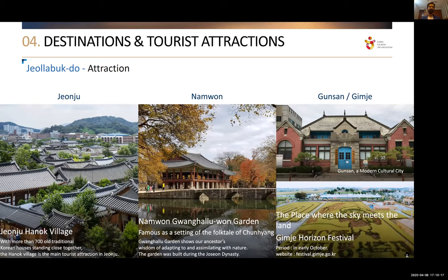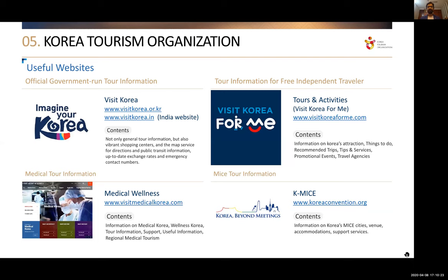That brings us to the end of the destinations. I want to focus on some important websites where you can get further information. First is visitkorea.or.kr — our global website with all information regarding festivals, places, monuments, and locations. We have customized an India version at visitkorea.in, which has more India-specific information like visa, food, and itineraries. There is also a FIT website called Visit Korea for Me, which has different kinds of attractions, things to do, activities, and unique tours that a DMC might not mention on a first go — worthwhile for discovering themed tours in every city.